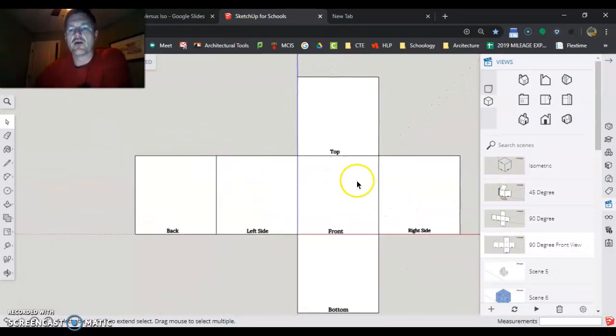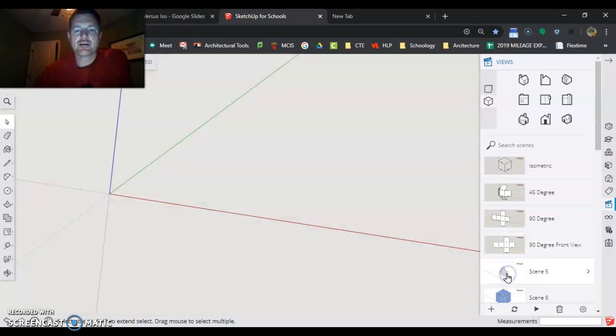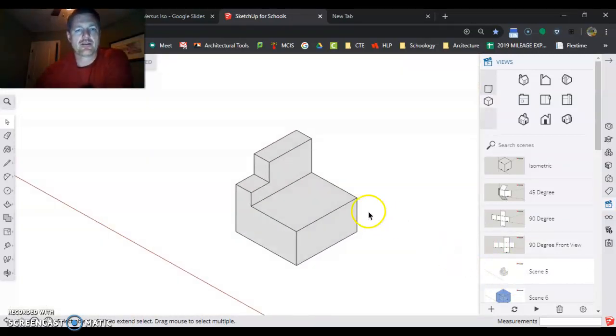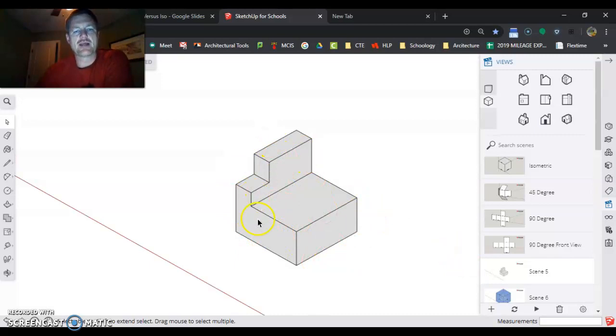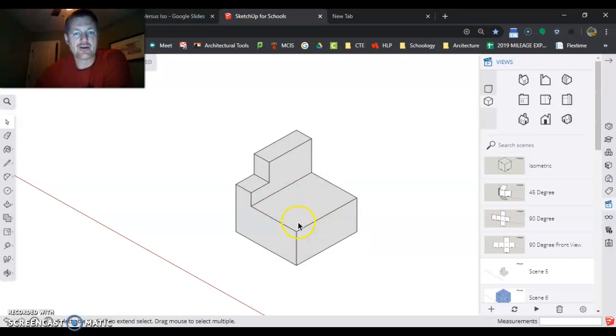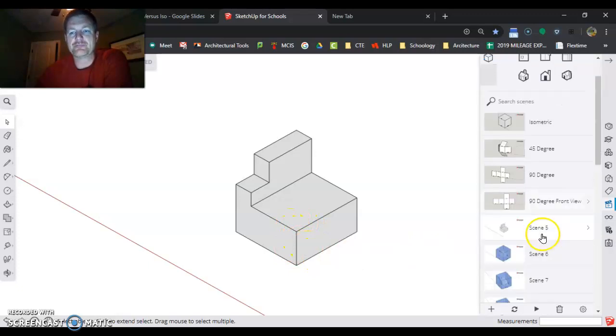Alright, let's take an object that's in 3D. Here's a simple object. We had the cube, but we cut it out. Now, right now it's an isometric projection. 120 degrees, 120 degrees, 120 degrees. Makes perfect sense.